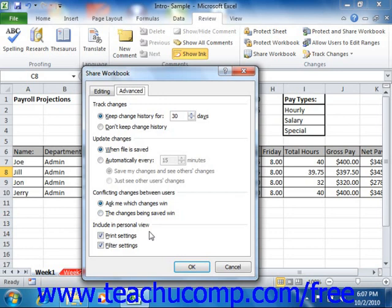You can check the Print Settings and Filter Settings checkboxes to include those in the default view if you wish. When you finish specifying share options, click OK in the Share Workbook dialog box.